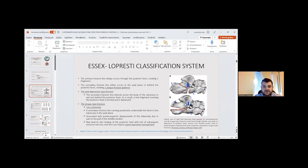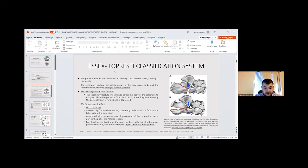Regarding the Sanders classification system, the primary fracture line always occurs through the posterior facet, creating two fragments. The secondary fracture line either occurs in the axial plane or behind the posterior facet, creating two unique fracture patterns.